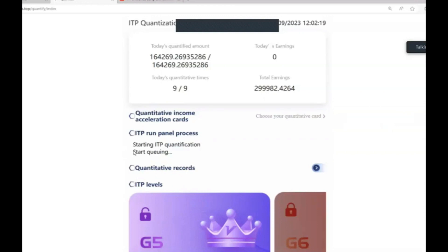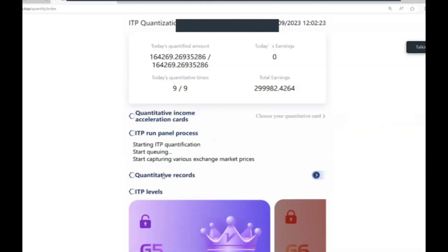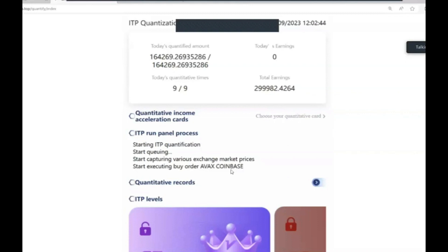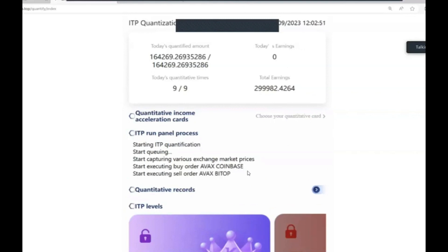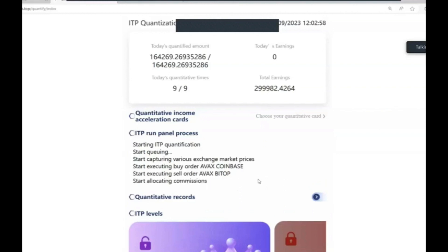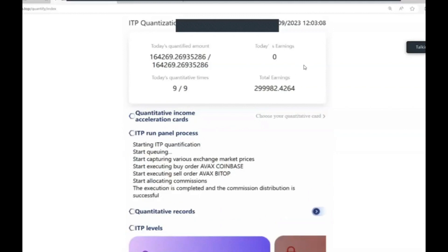It's now starting to queue - it starts capturing various exchange market prices. Then it will execute a buy order. There it goes - it's just bought Avalanche on Coinbase. And within five seconds it's executed the sell order of Avalanche on Bitop. Now it's allocating the commissions. If you keep your eye on today's earnings, you'll see what that one trade has returned. I've got nine of those trades.